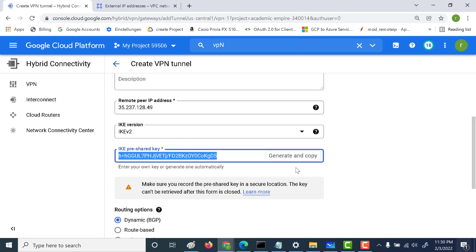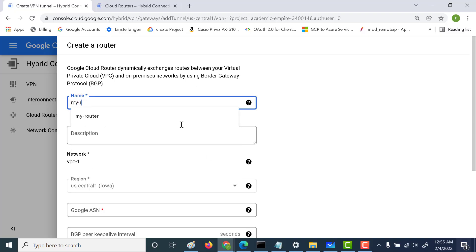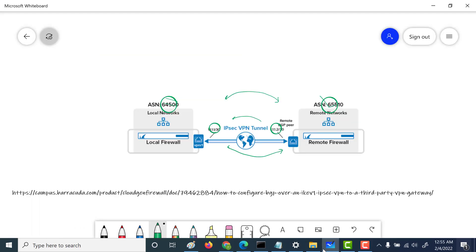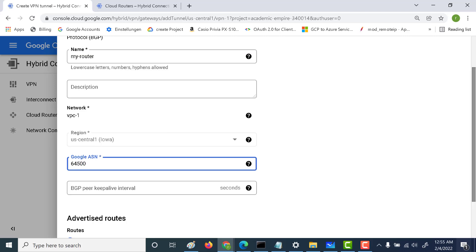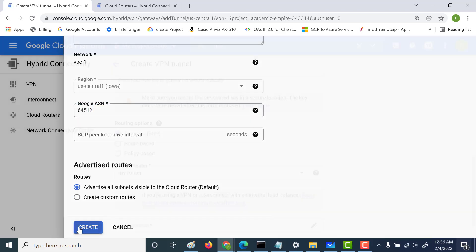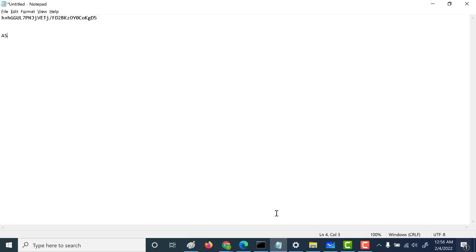This time, instead of choosing route-based, we'll select the dynamic routing option. Let's create a new router — I'll just call it 'my router'. Here I need to give the Google ASN number. For our first network, I'll set this as 64512. There was an error — you can only set it from 64512, so 64512 it is. The ASN for our first network is 64512.